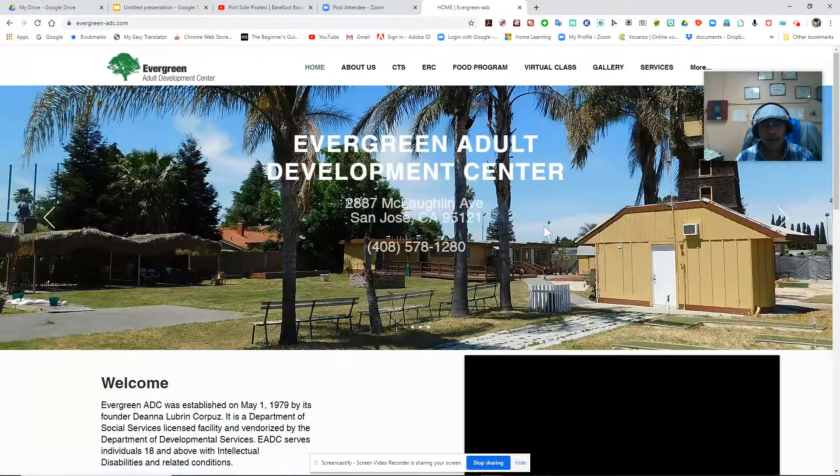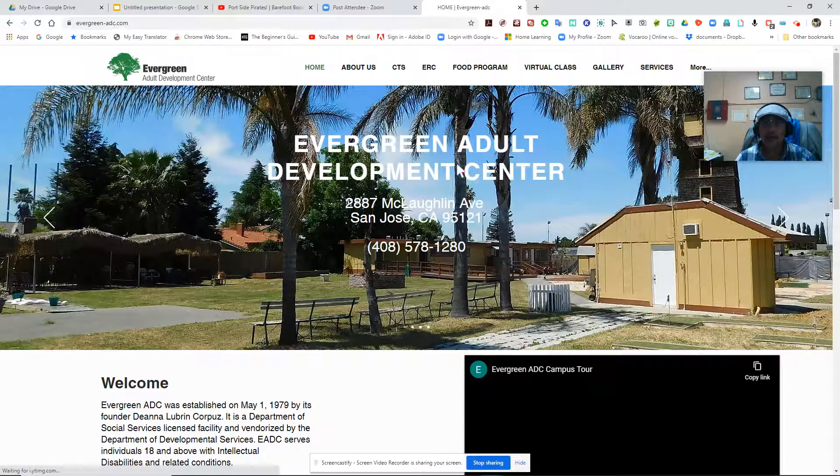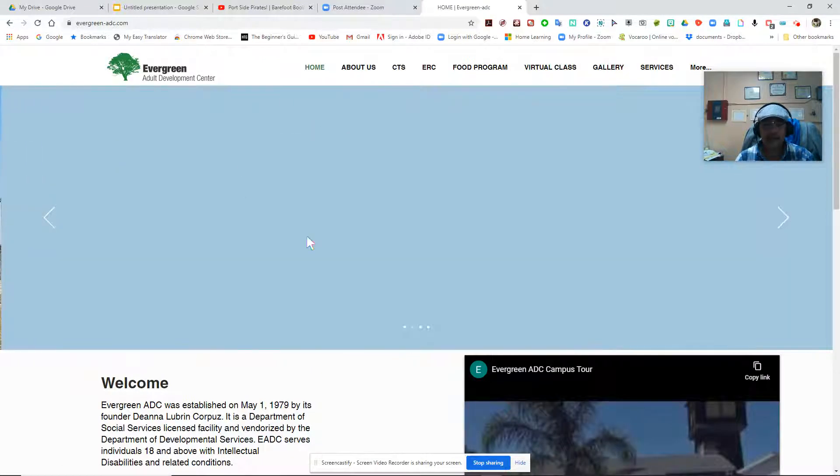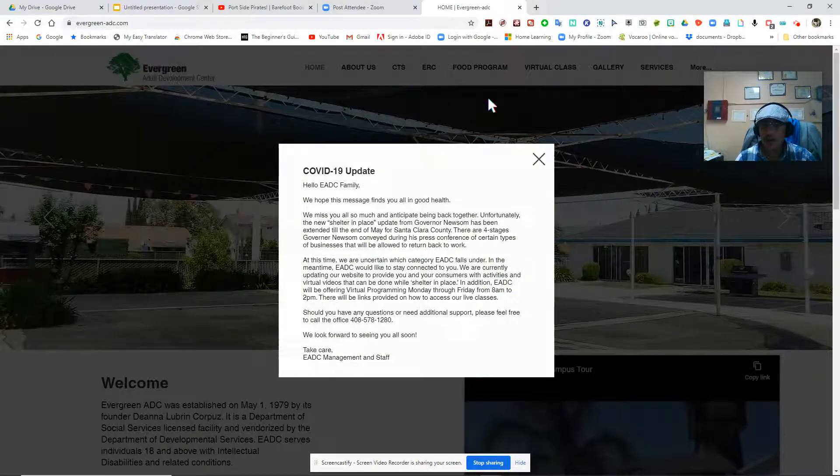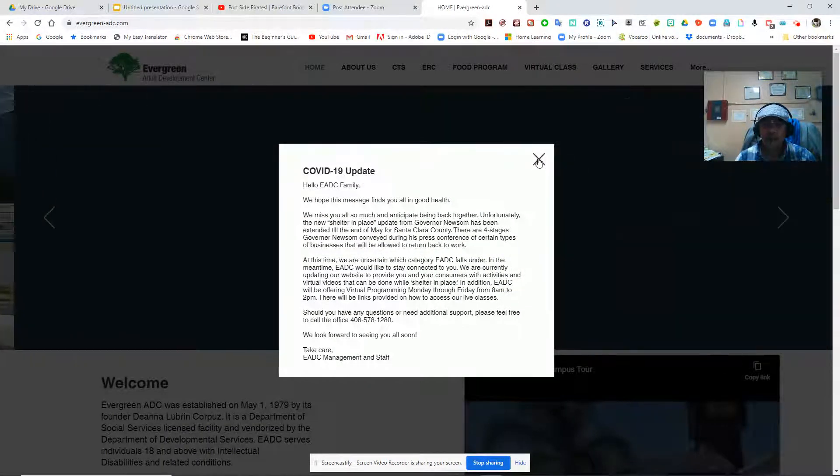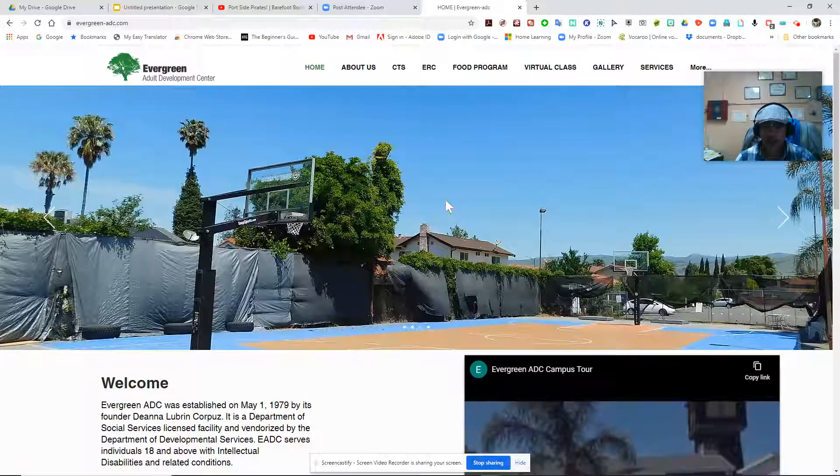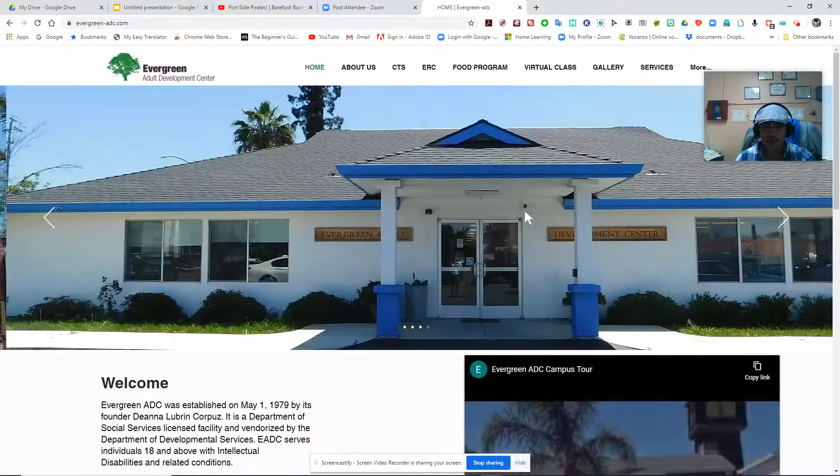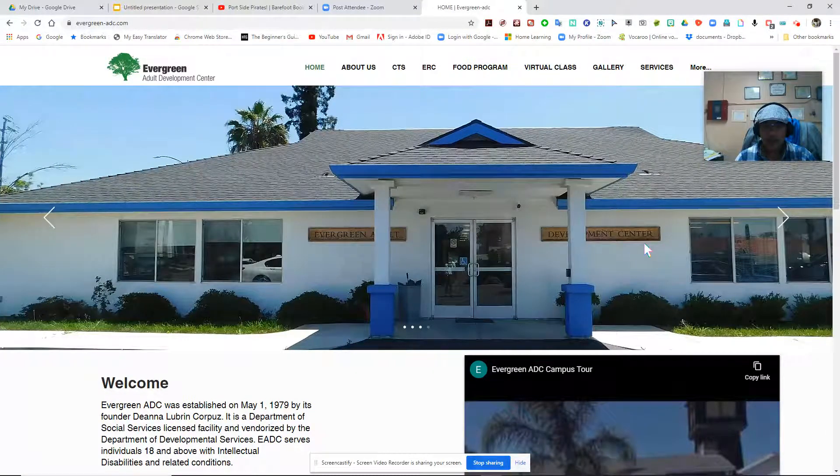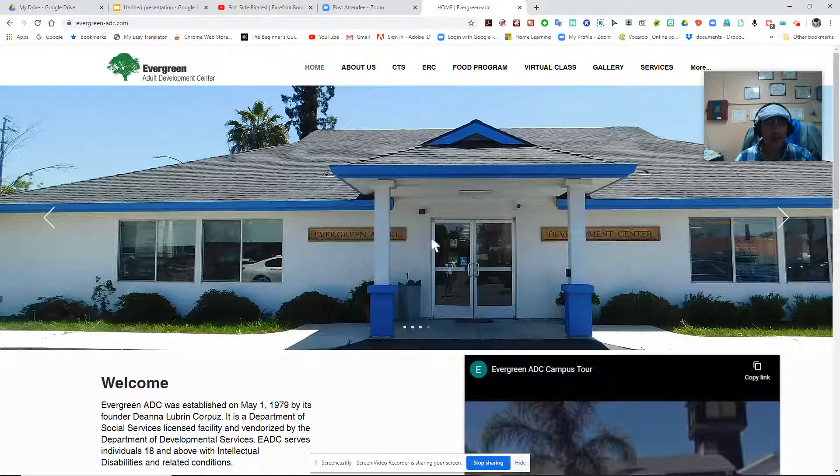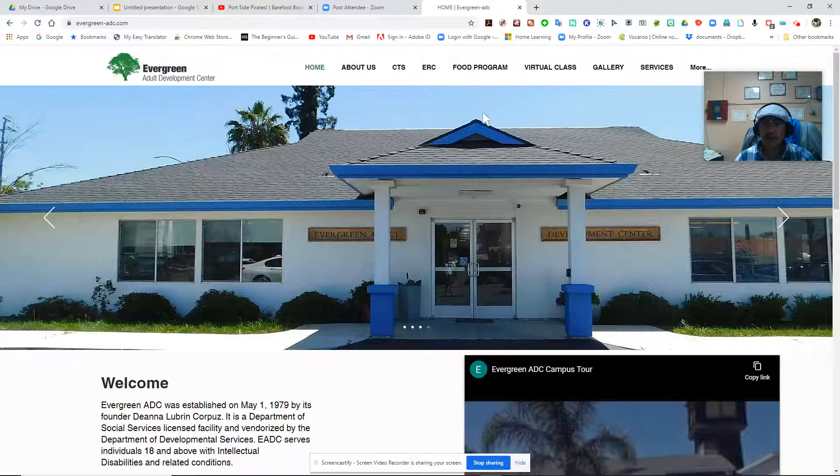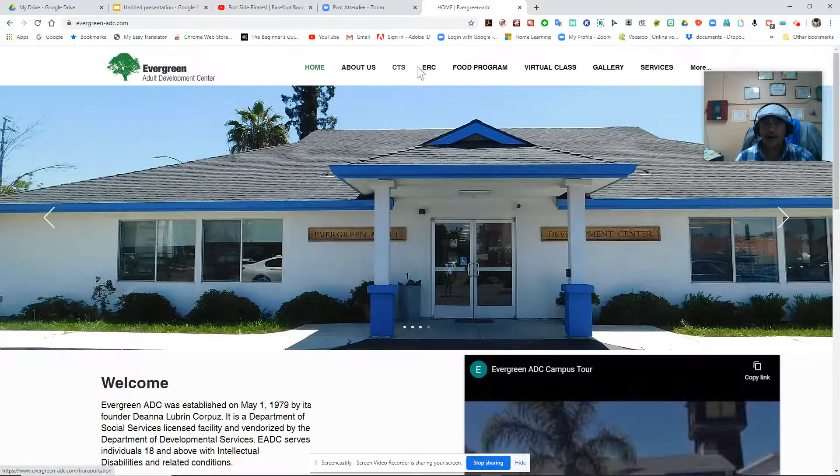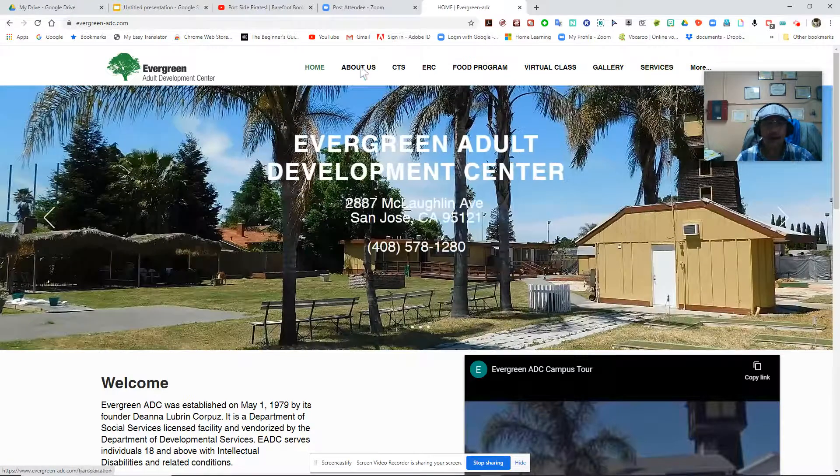This is our website. Once you're here, you can browse our website and check out some of our images. For this video, we would focus on the Virtual Class tab. Here are the tabs that you can access.